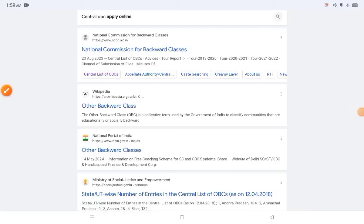Hello everyone and welcome to my channel 'Being Pharmacist'. If you're visiting this channel for the first time, don't forget to subscribe to get all the important notifications and updates related to different government exams and their updates.